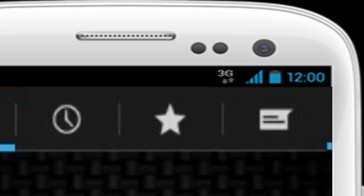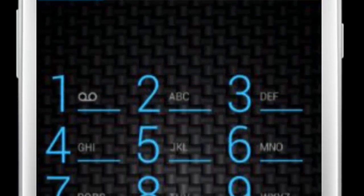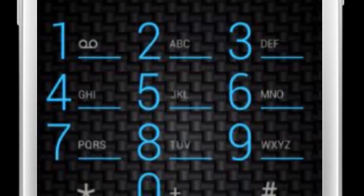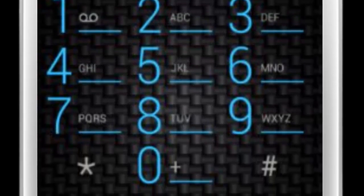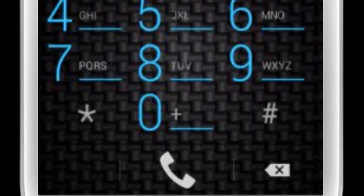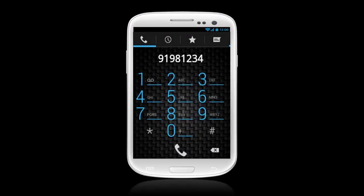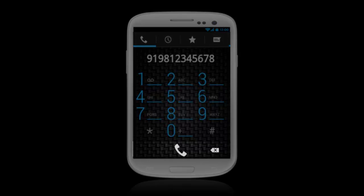You are now ready to make a call anywhere in the world. Press your desired number through the dial pad starting with the country code, then phone number. For example, to call India, press 91981-2345678, then press the Call button.